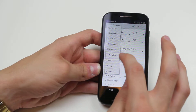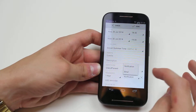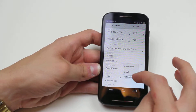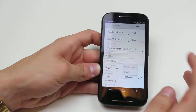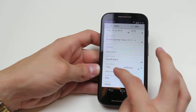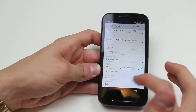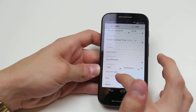Reminders? Let's say an hour before. Notification or email — notification is fine. I can add another reminder, maybe half an hour before if I want to.